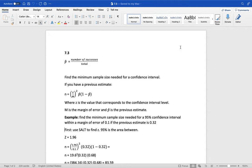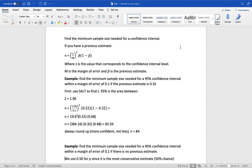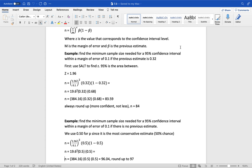Example: find the minimum sample size needed for a 95% confidence interval with a margin of error of 0.1, a previous estimate of 0.32.